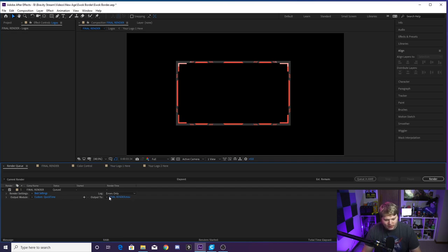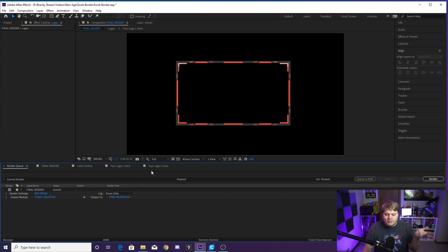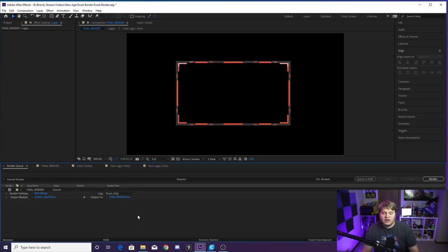And then where it says output to final render here in blue, that should be clicked to save wherever you want, name it whatever you want, and then you are done.